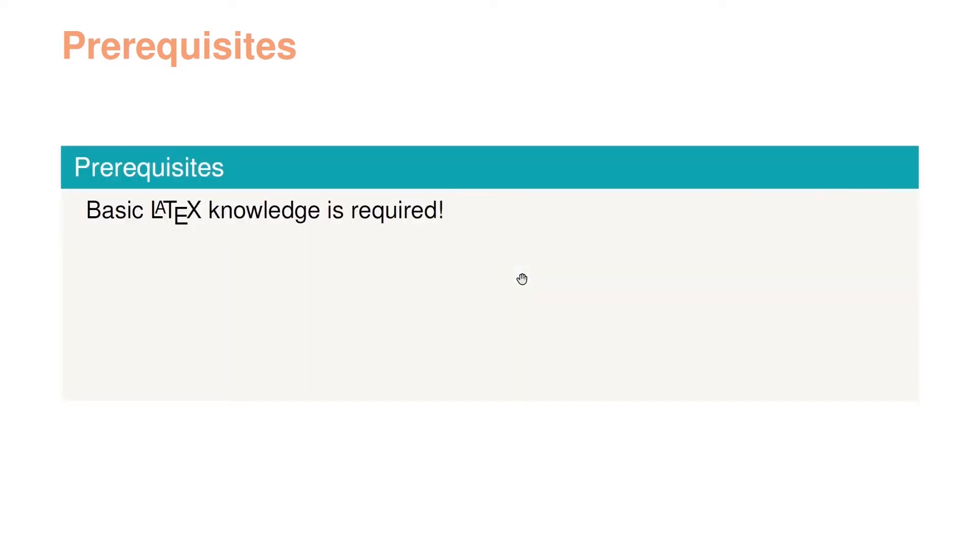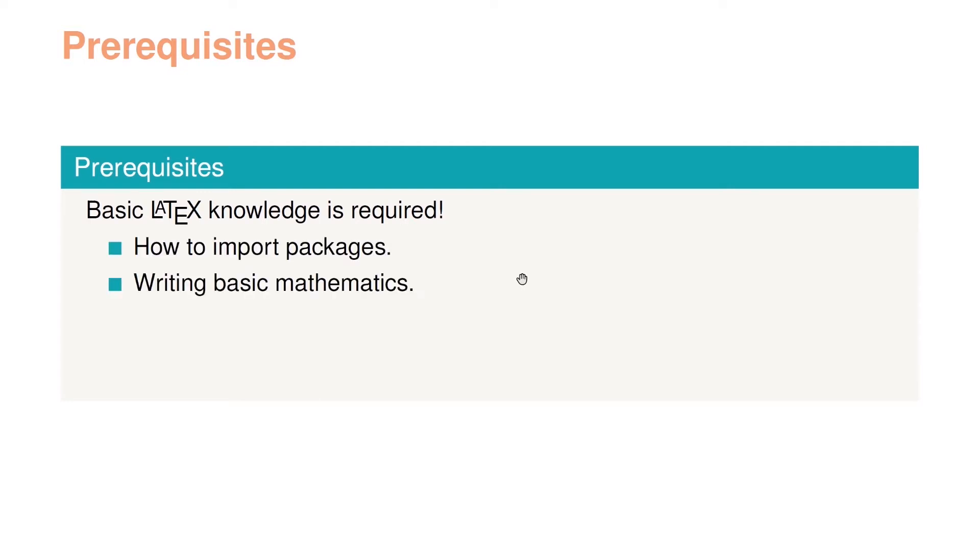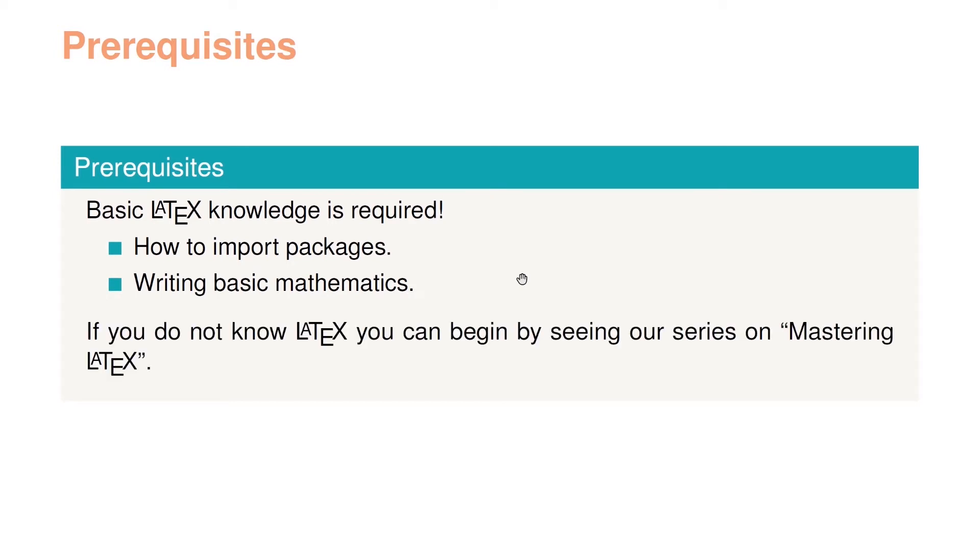This course on TikZ has some prerequisites. First of all I require that you know some basic LaTeX, for instance how to import packages and how to write some basic mathematics. If you do not have this knowledge you can see our video lectures on mastering LaTeX here on YouTube. This YouTube course on TikZ is part of a longer course where you can find the links in the description. You can watch it on Skillshare or you can choose buying a full LaTeX course on Udemy. Okay so let's get started on TikZ.